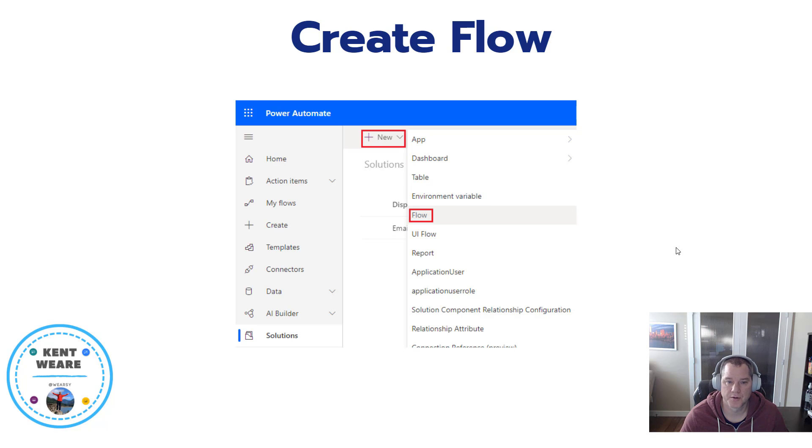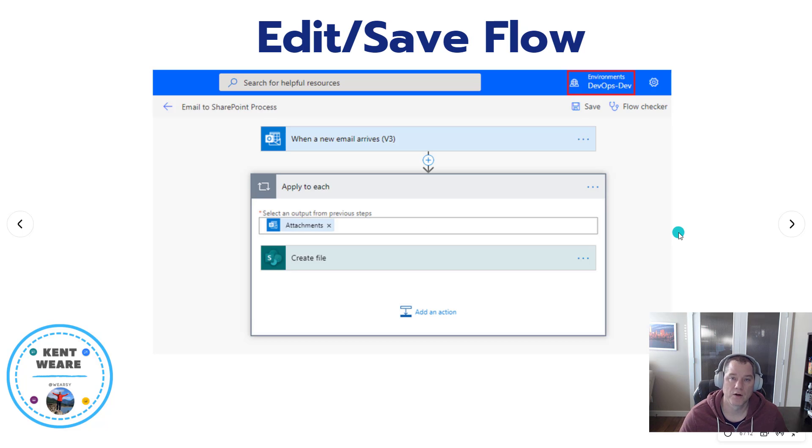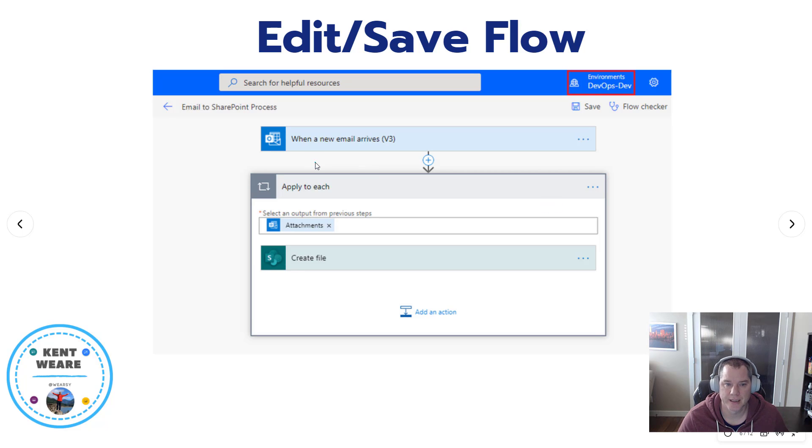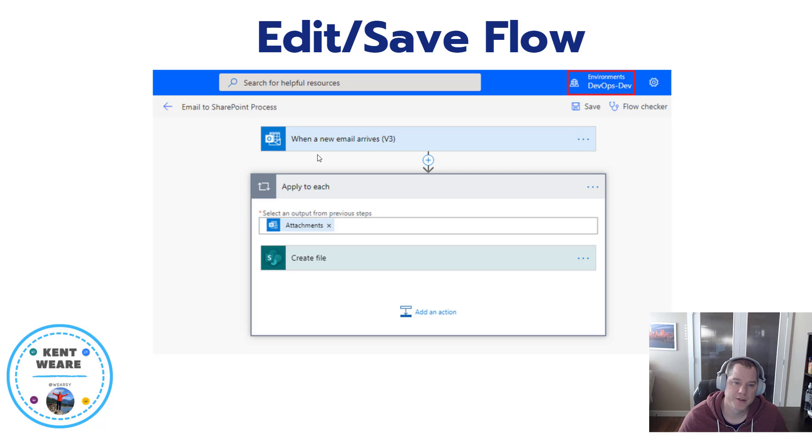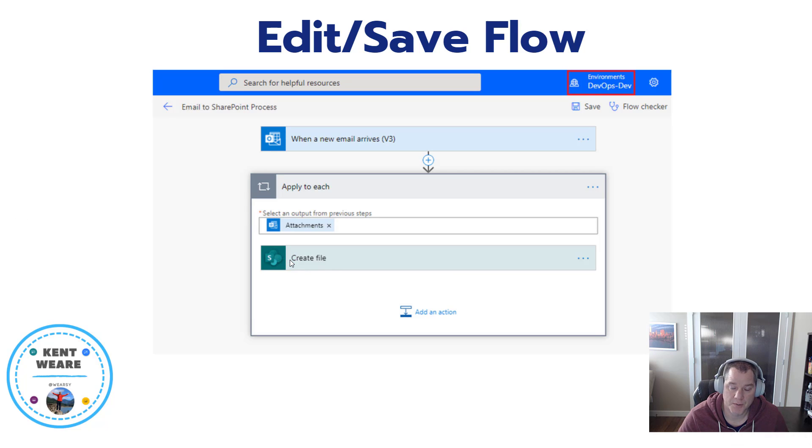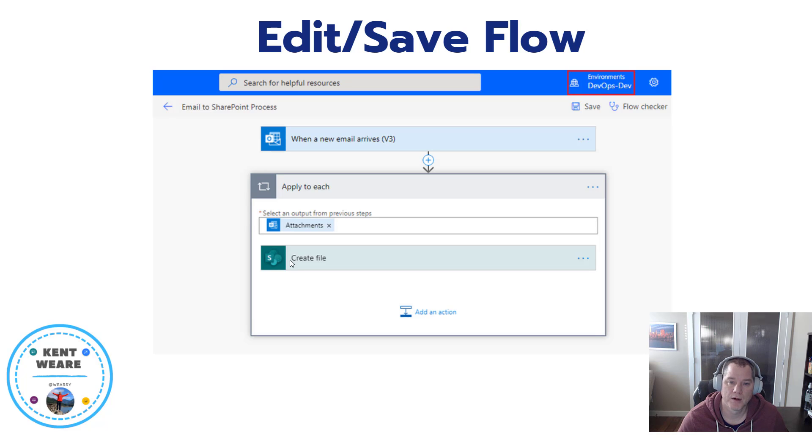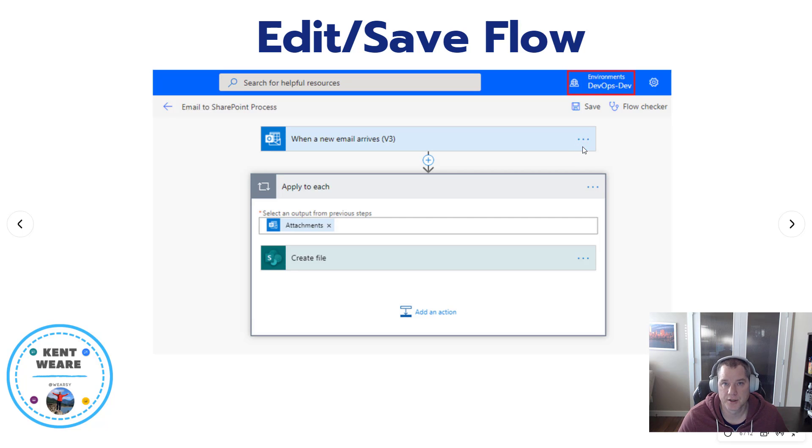Once we've got our solution created, we want to click into it and then click on the new button followed by flow. We'll create our flow. In this case, it's pretty simple just to demonstrate the capabilities here. I'm going to look for new emails using the Office 365 email connector, and whenever I have a new email that includes attachments, I'm going to create a file inside of SharePoint. The functionality isn't overly important, but I did want to show what happens when you have multiple connections. In this case, these are going to be OAuth 2 connections using Azure Active Directory.